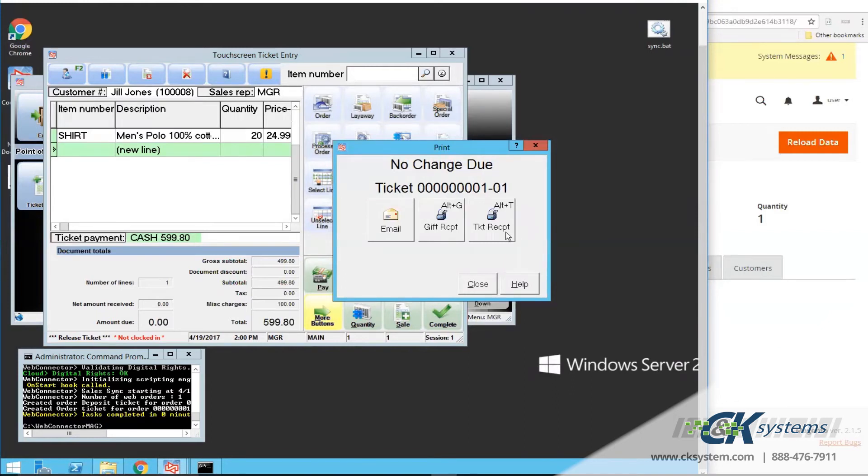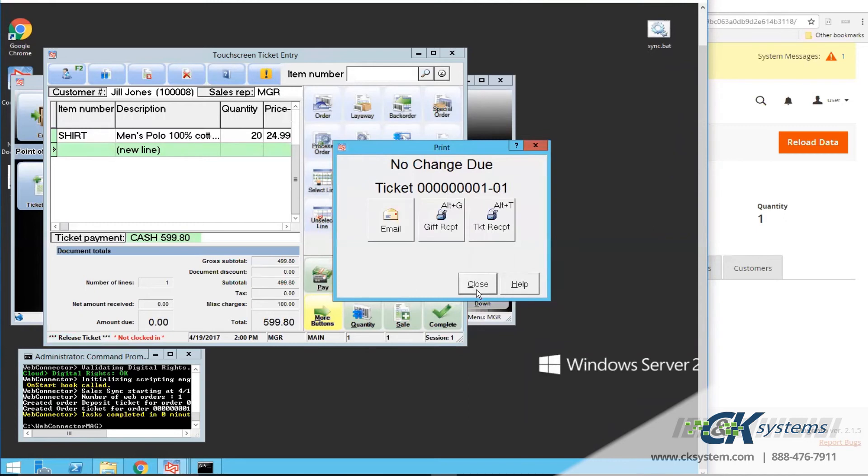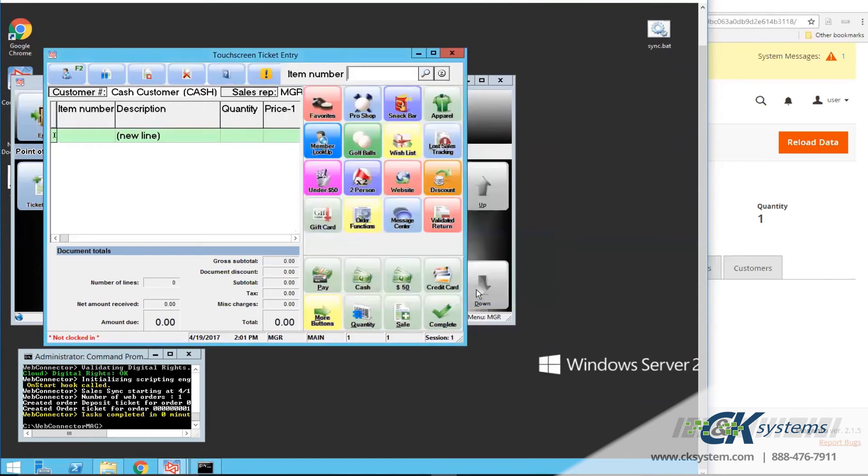Once orders have been downloaded to CounterPoint and processed, a customer record is also automatically created from the order. So let's go take a look at that. I'll just close out of here, and close out of Point of Sale.